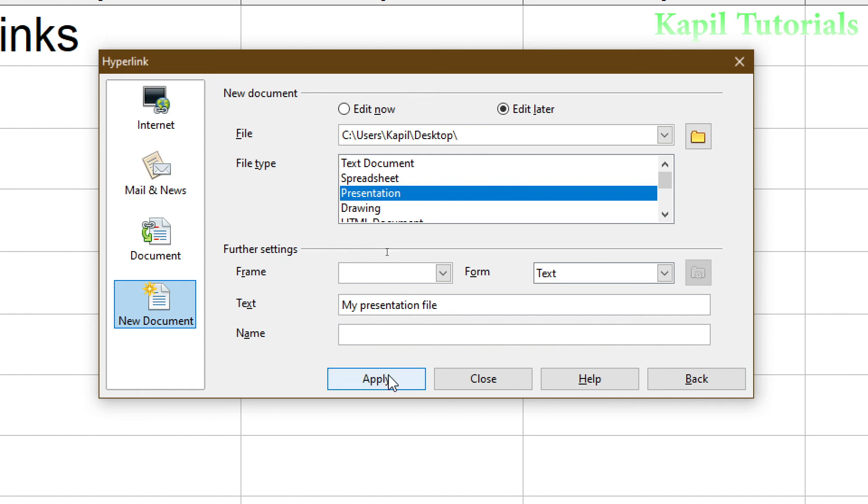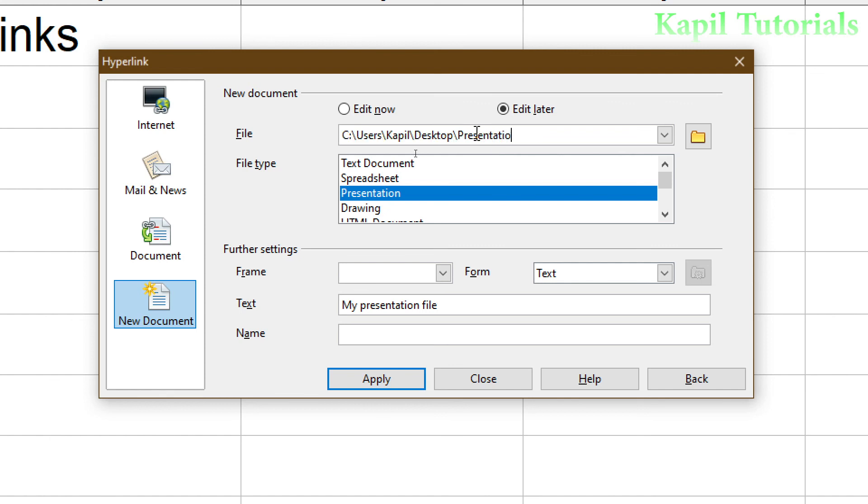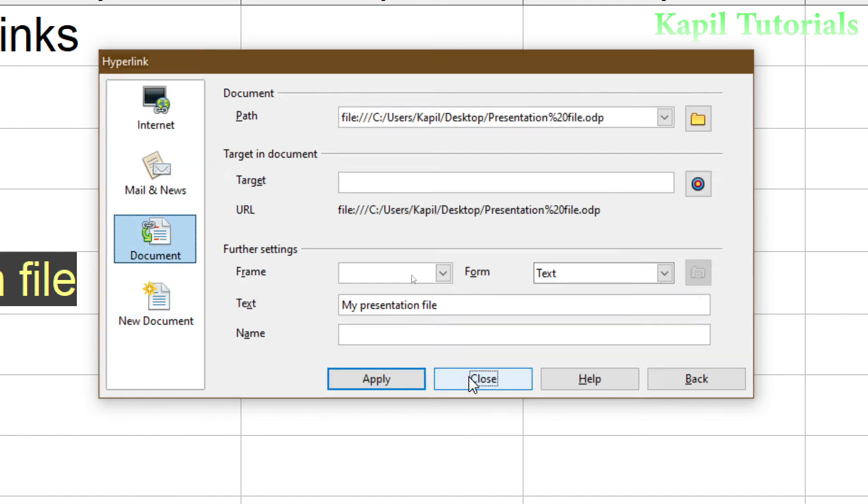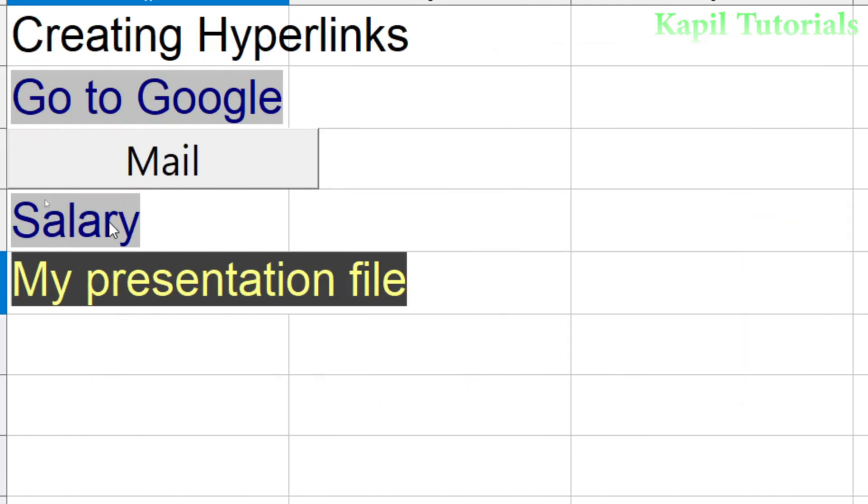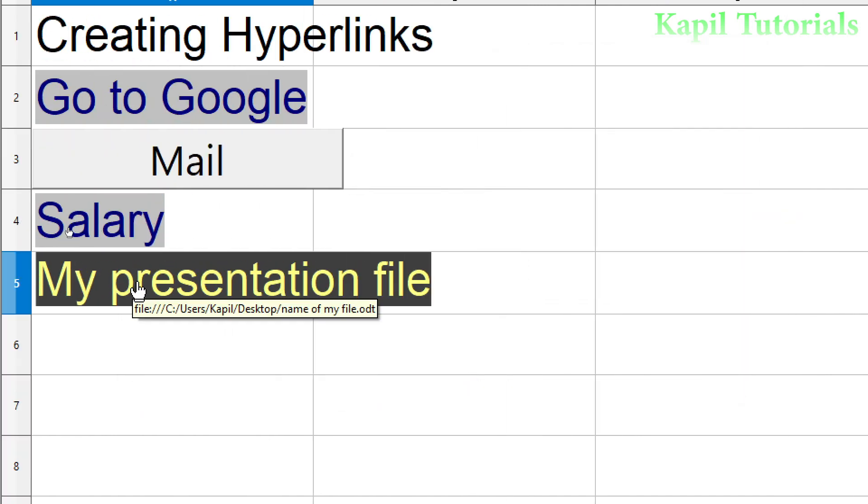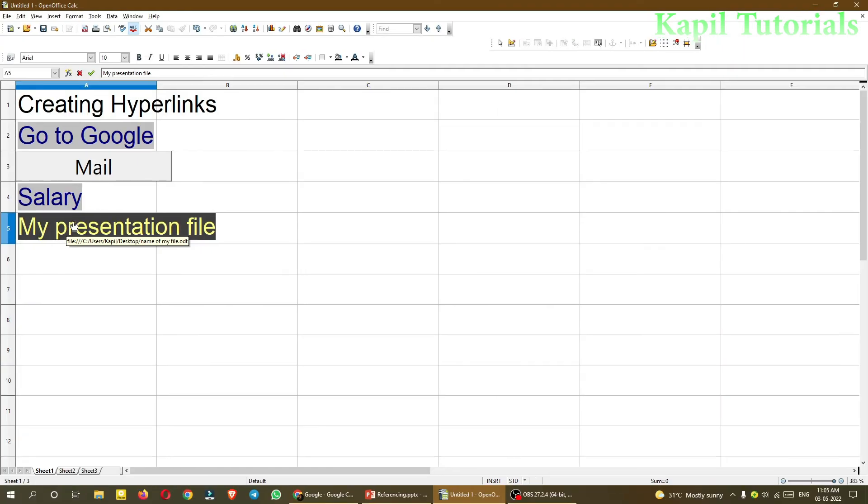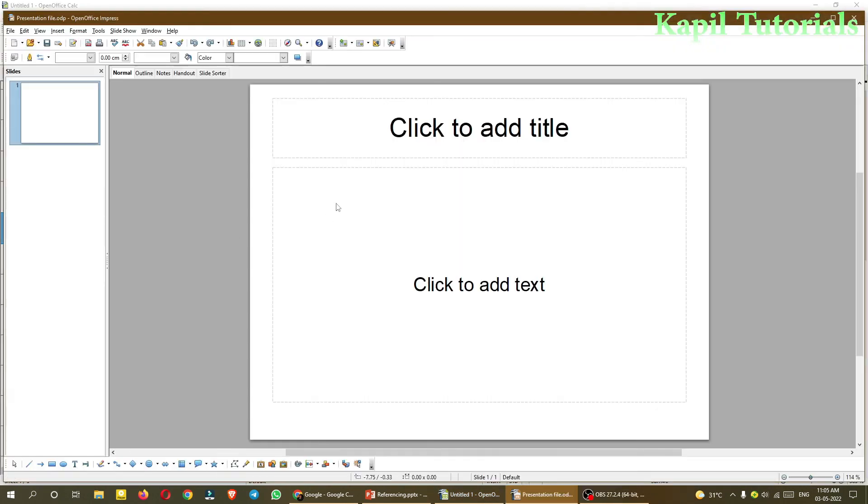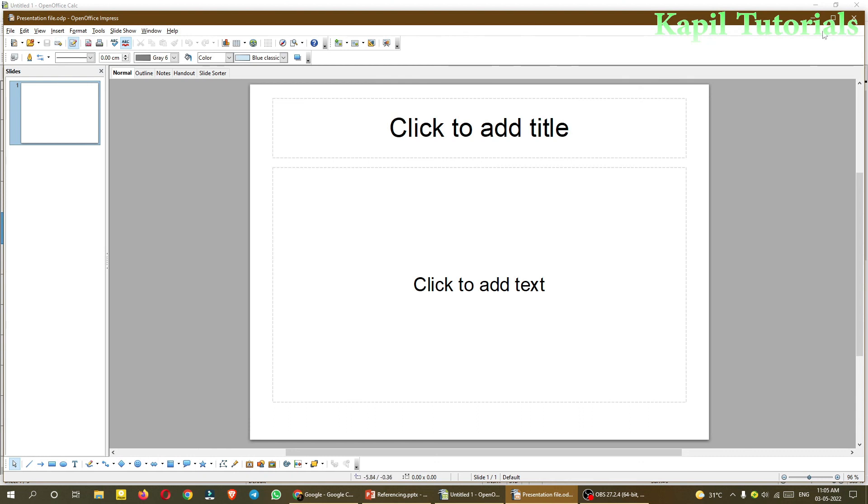Apply, Close. Again the hyperlink is there. So if I click it, see, with this option also I am able to open now the presentation file. So I can save it and I can do the readings. Then I can save the file.